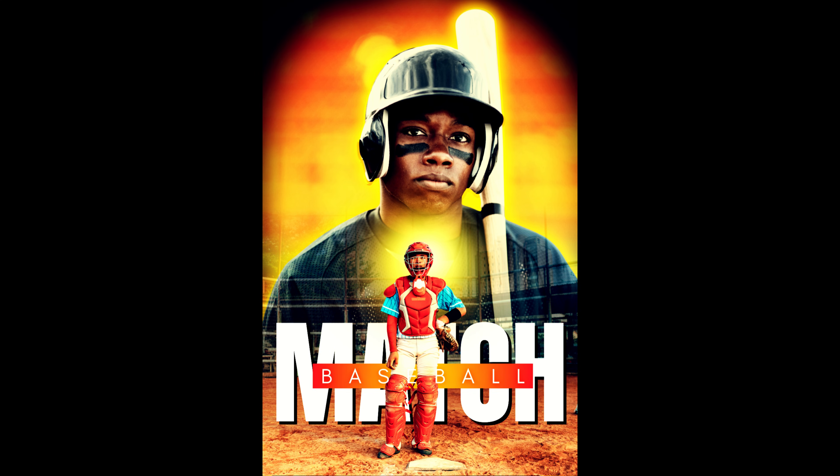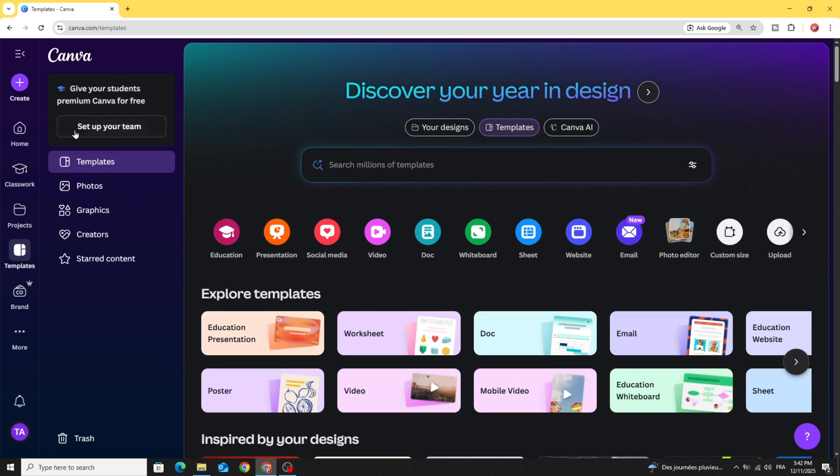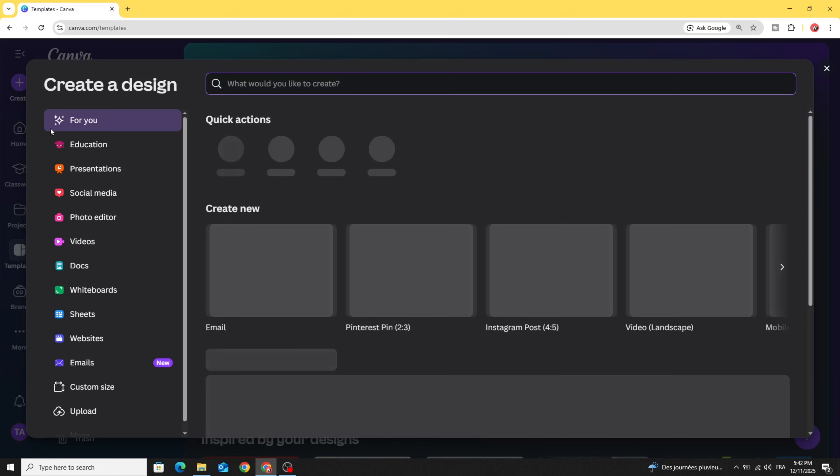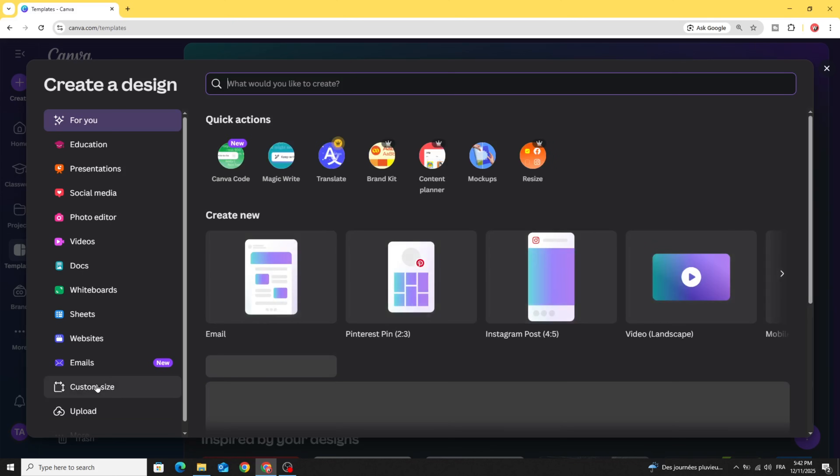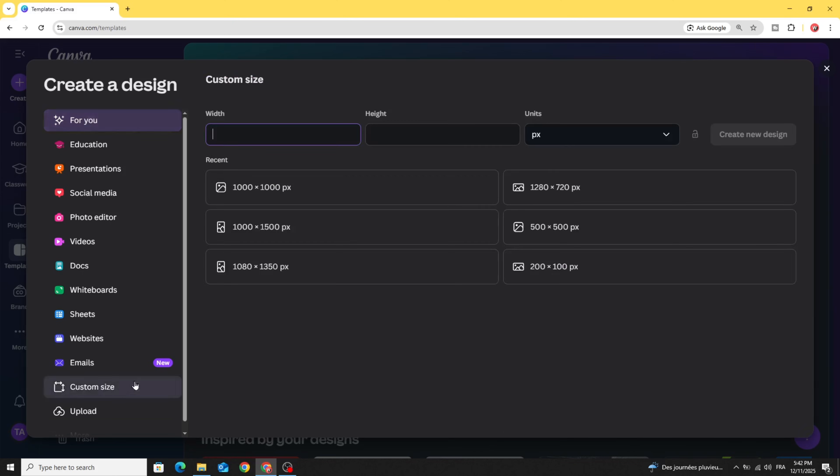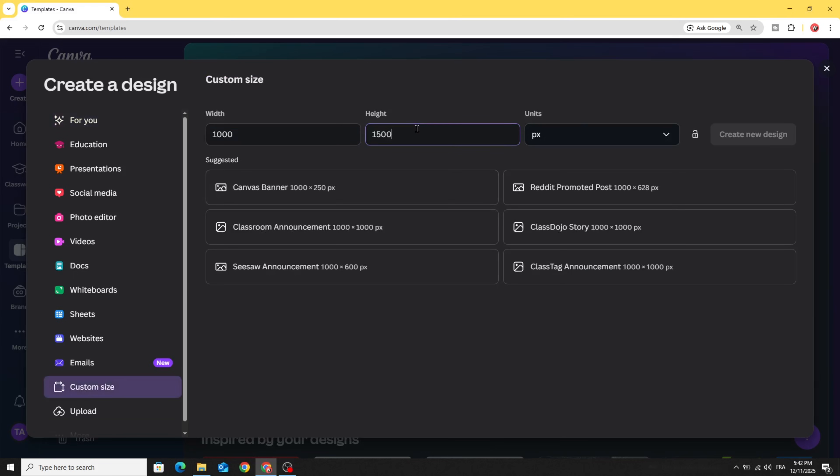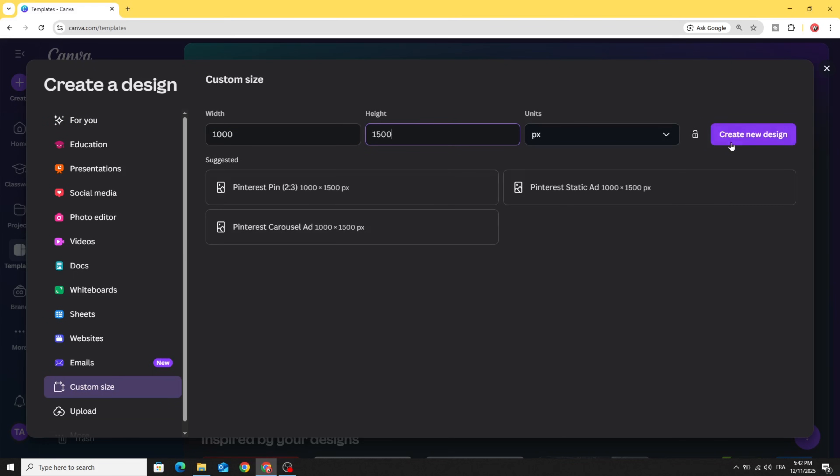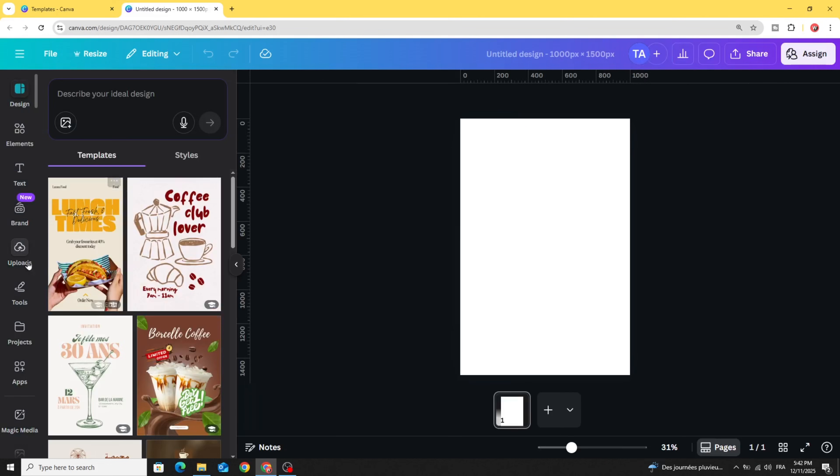Today I'm going to show you how to make this poster design using Canva. Go to Canva and click create, then go to custom size. Let's make it 1000 by 1500 and click create new design.